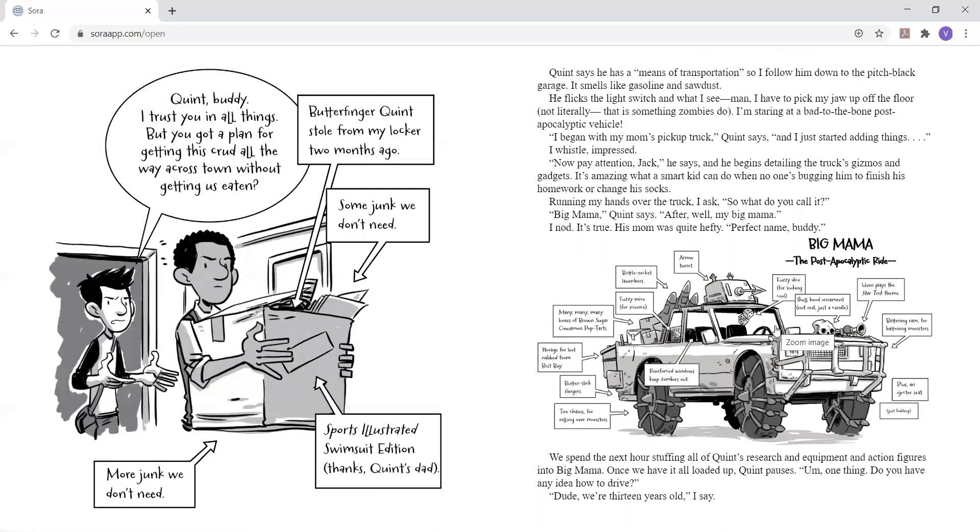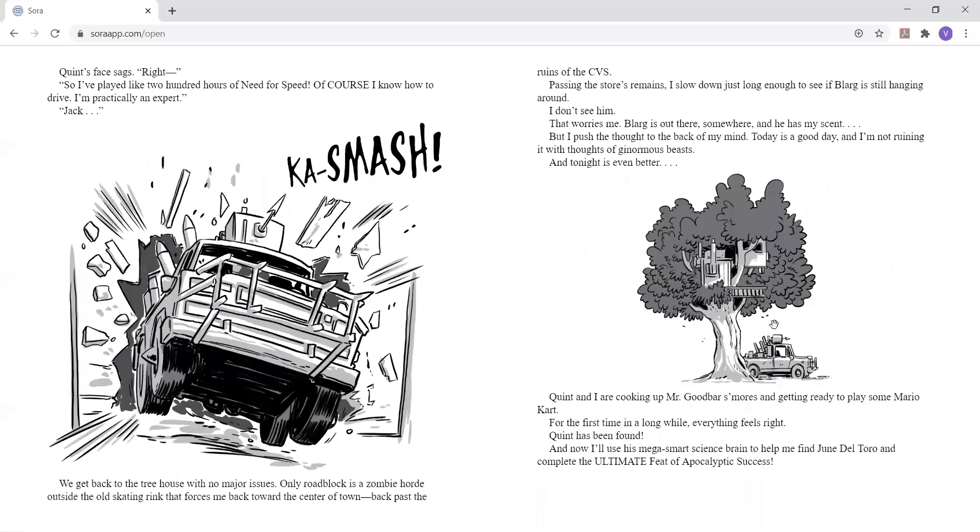We spend the next hour stuffing all of Quinn's research and equipment and action figures into Big Mama. Once we have it all loaded up, Quinn pauses. Um, one thing. Do you have any idea how to drive? Dude, we're 13 years old, I say. Quinn's face sags, right. So I've played like 200 hours of Need for Speed. Of course I know how to drive. I'm practically an expert.